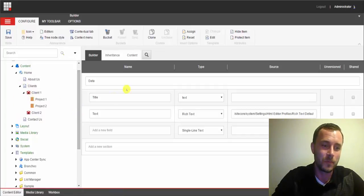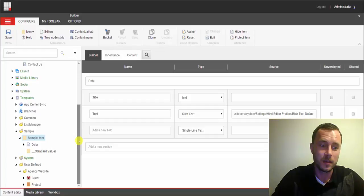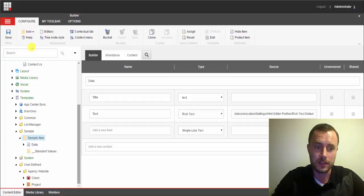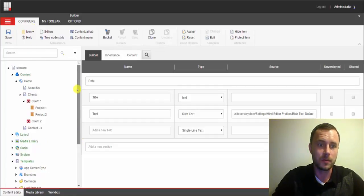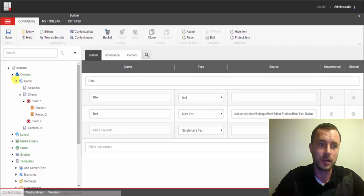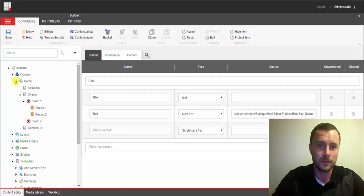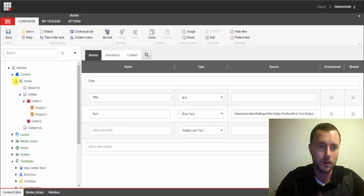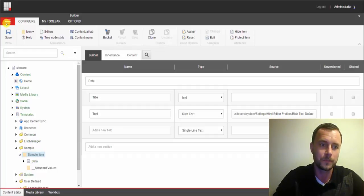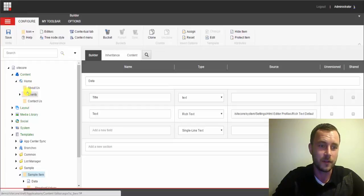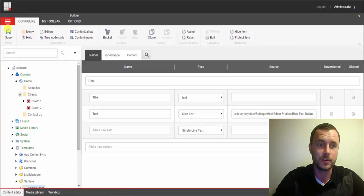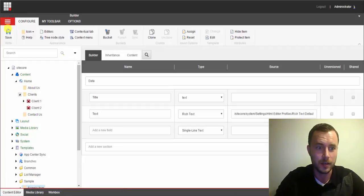So now that we've updated the icon on the sample item, this icon should also be inherited from all the items created from that template. So let's take a look. Let's go ahead and minimize the home node, expand that back out, and there it is. So we have all of the items created from that template inheriting the icon.